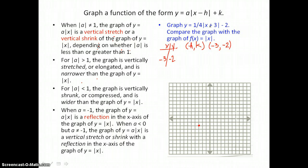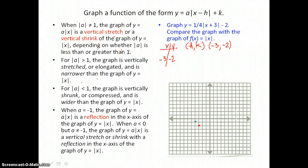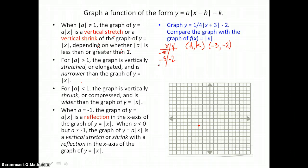This v-shape opens up because our a value is positive — positive one-fourth. Now when I choose values for x on either side of my vertex, I'll choose negative 5 and negative 1. I'm choosing them equally spaced on either side of the vertex. Because these v-shapes are symmetric about their vertical axis of symmetry, I can expect my y-values to be the same.